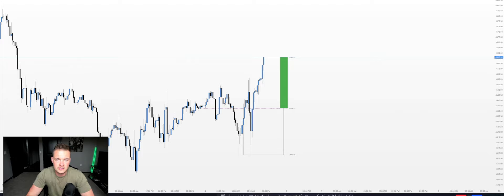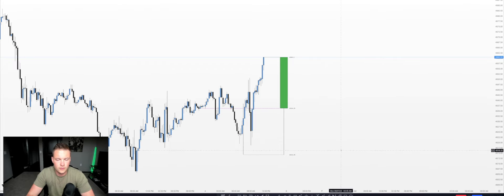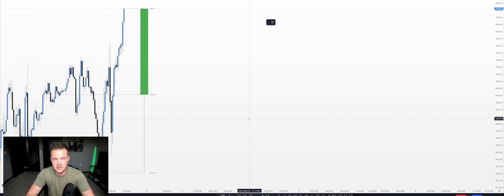Welcome back everybody. Today's lesson I'm going to go over the higher time frame Power of Three and the Judas Swing. Before I really get into the nitty-gritty of the Power of Three and the Judas Swing, I'm going to draw out what you guys would expect and how you can narrate this when you're framing your trades.